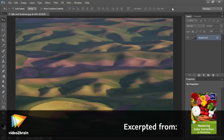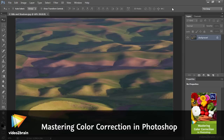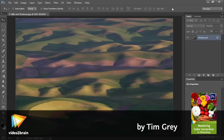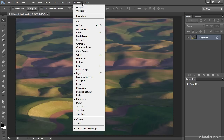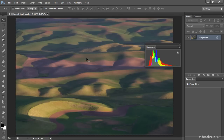You may be accustomed to evaluating the histogram on the back of your digital camera when checking your exposures, but you might not be in the habit of checking the histogram in Photoshop. Evaluating the histogram can be helpful in terms of evaluating color information about an image. To get started, choose Window followed by Histogram from the menu to bring up the histogram panel if it's not already visible.